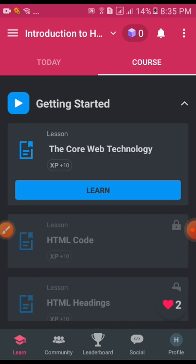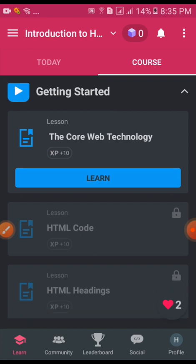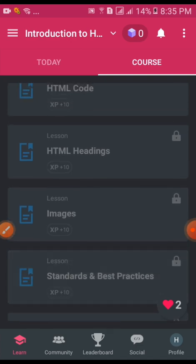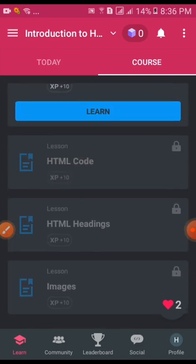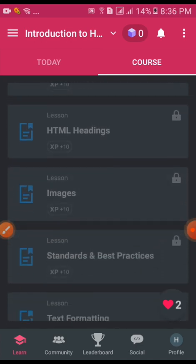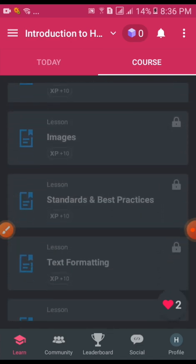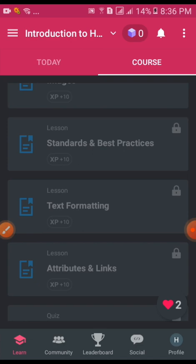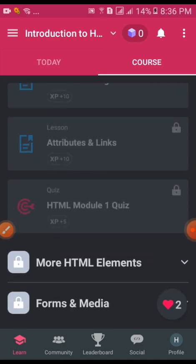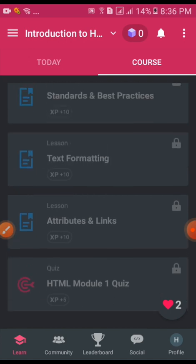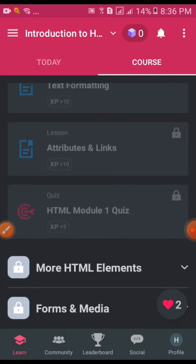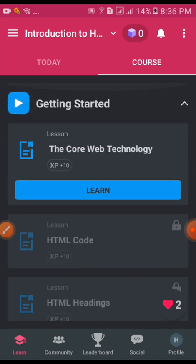The main task is to learn HTML: heading, coding, image, text formatting, attributes, HTML modules, and quizzes. This is a part of our team.